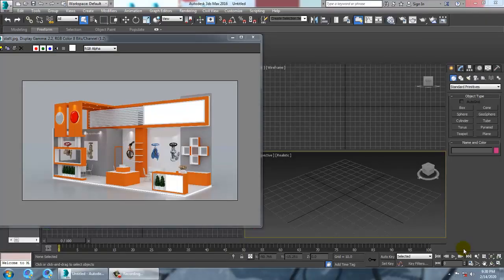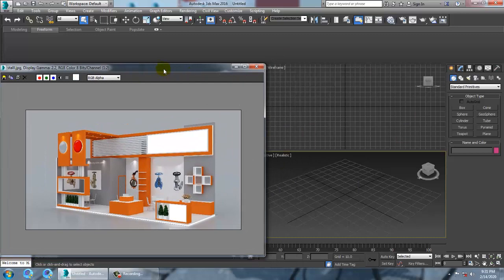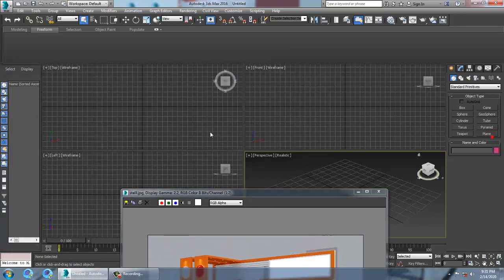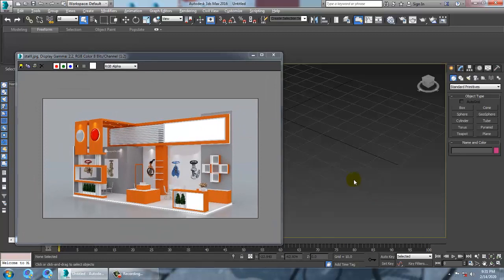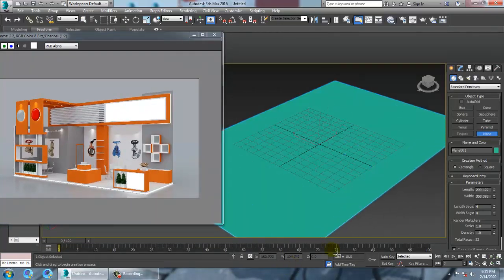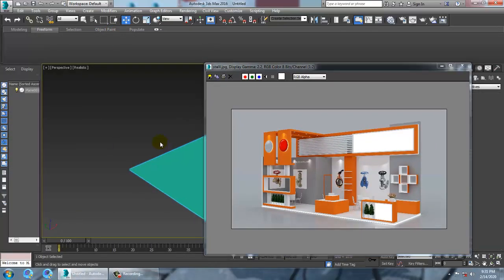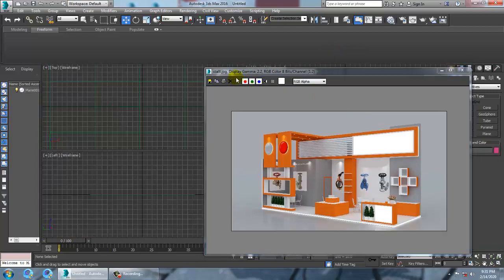Hello all. In this tutorial we will model, texture, and light a 3D stall in Autodesk 3ds Max. Let's get started. We have a reference over here. Let's take a plane — go to the top view.